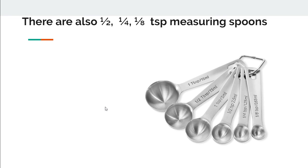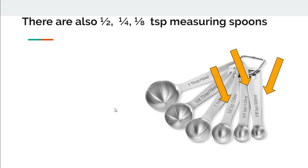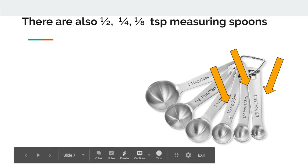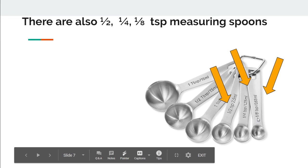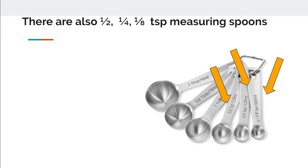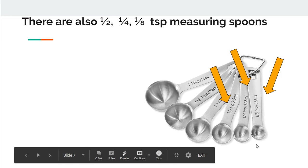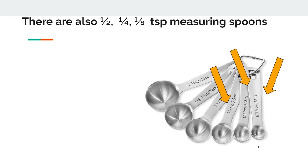There are also other measuring spoons with a smaller size which is half teaspoon, a quarter teaspoon, and one eighth of a teaspoon. These are for measuring things that you need very little, for example salt or pepper.